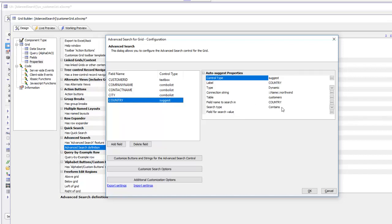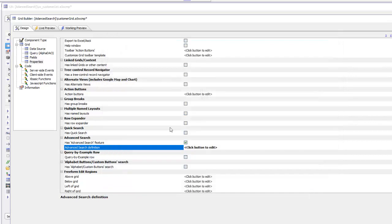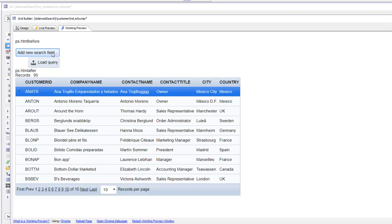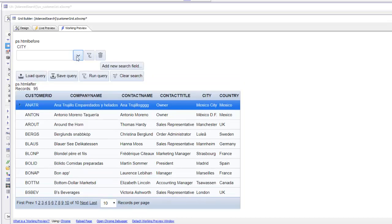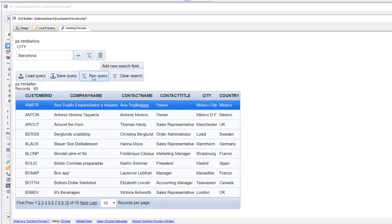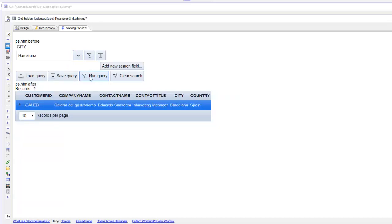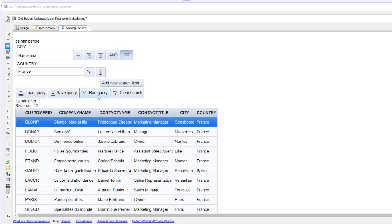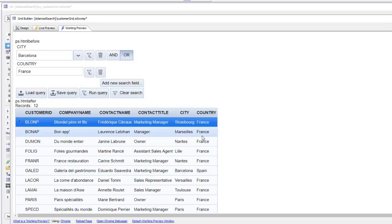Finally, country is an auto suggest field that does searches in the country field. Let's run this, click new search, search on city, type Barcelona, and run the query. There are all records in Barcelona. Let's add a new search field, choose country, type FRA for France, select France, change it to an OR condition, and run the query.